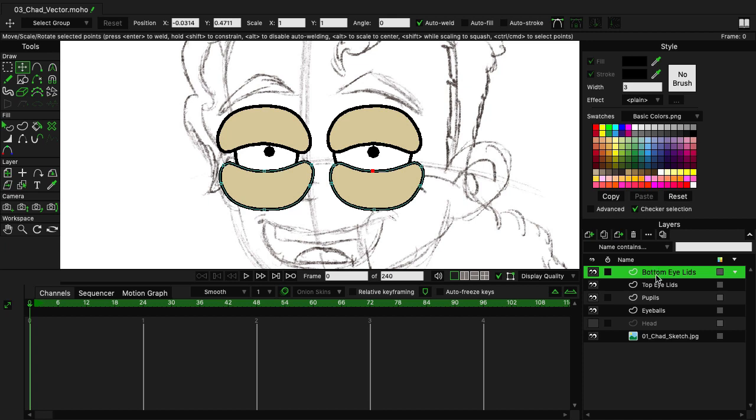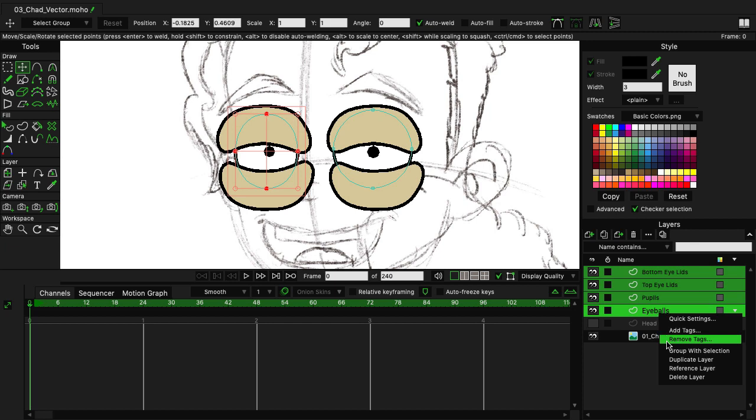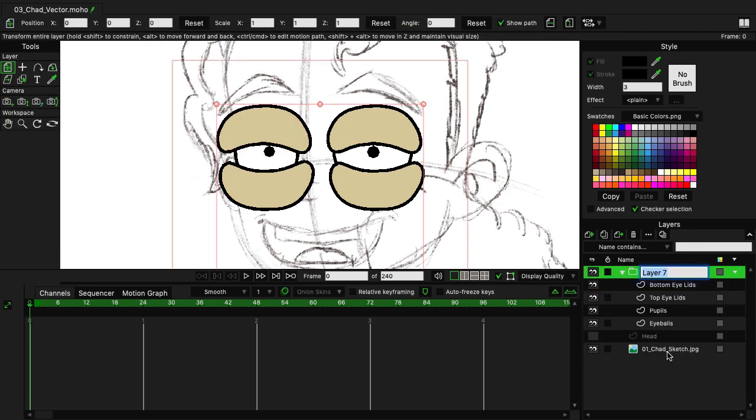So, with bottom eyelid selected, hold and shift, click on eyeballs, and then right-click, group with selection. This will throw everything into a new group. You can name it Eyes and hit Enter.